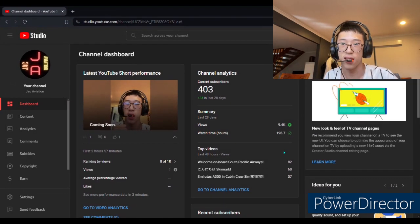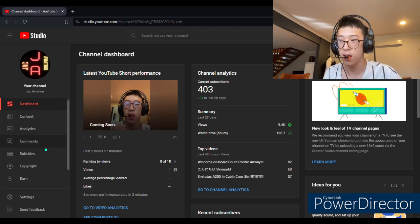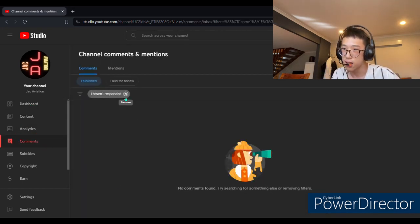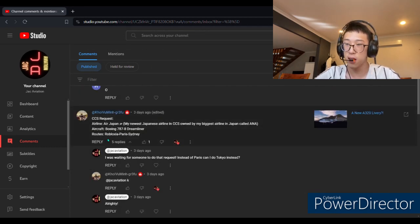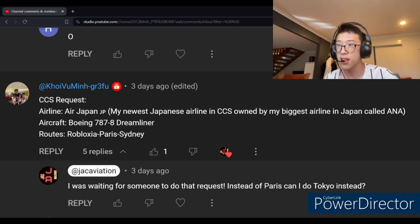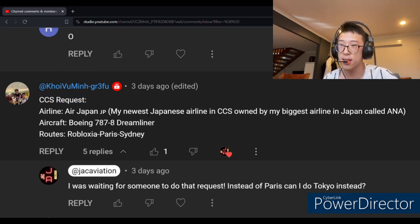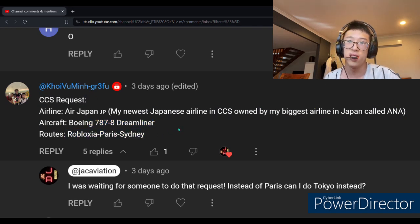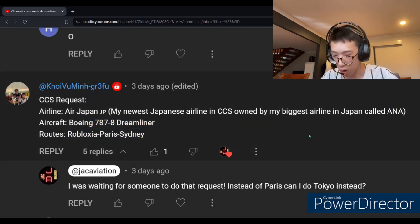To start off, what I usually do is go to my comment section. I'm gonna open it up in YouTube Studio, and this is where I usually get the videos. I would go here to comments — and here are all my comments. You can see one perfect example from 3 days ago — it would be something like a request for a Japan 17th June flight, or like Sydney. This is where I'm getting requests from.